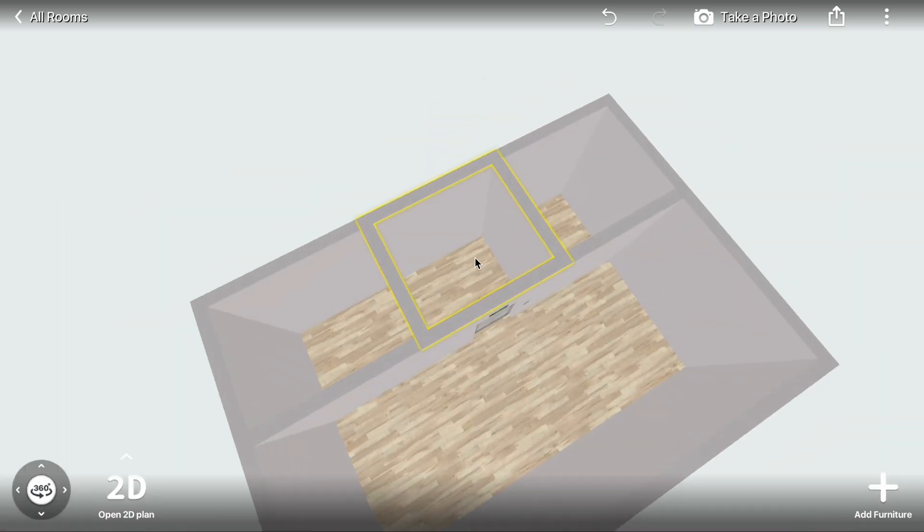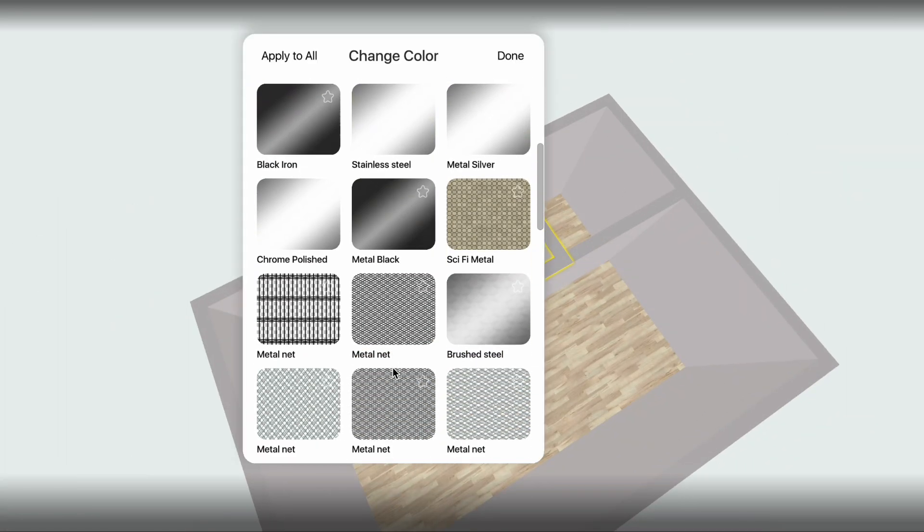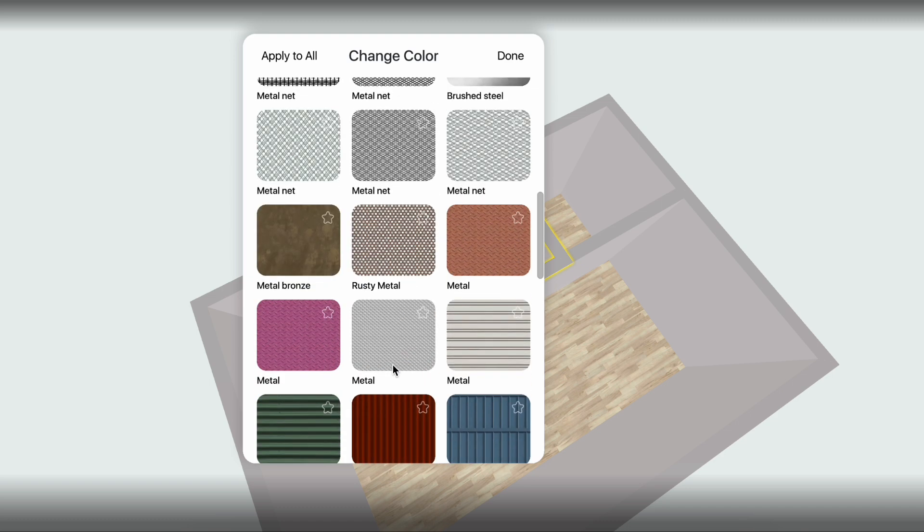Select the Elevator Cabin Room, click the Floor, open the Change Color menu, go to Metal and select a Metallic Texture.